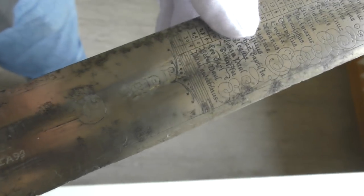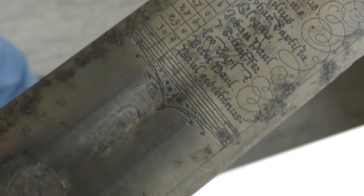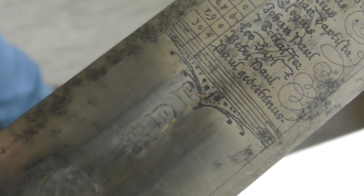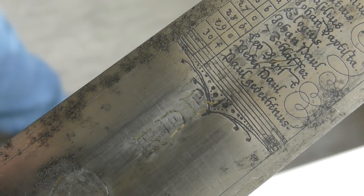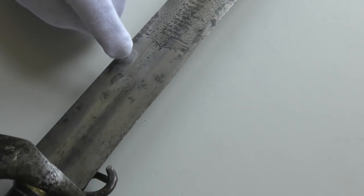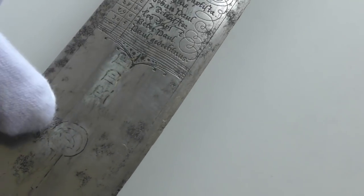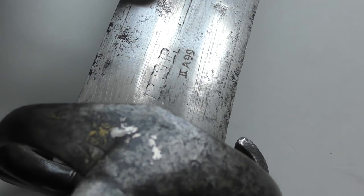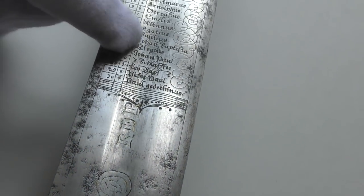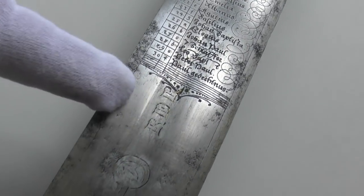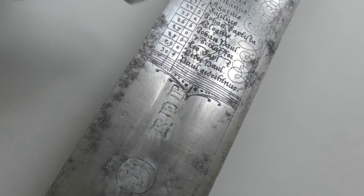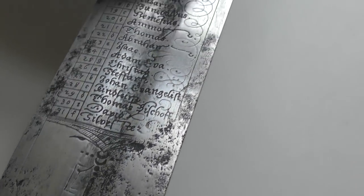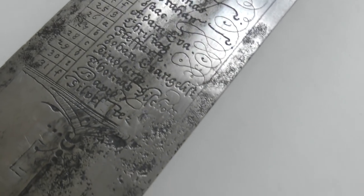You have the original inlays of the sword blade running under the etching. The original blade had inlays, it's inlaid with probably brass. You see it here, characters, some figure characters. And it's going under the calendar that has been etched on top of it. Here you have rests of the old inlay of the blade ending somewhere here, and the calendar is etched over it.